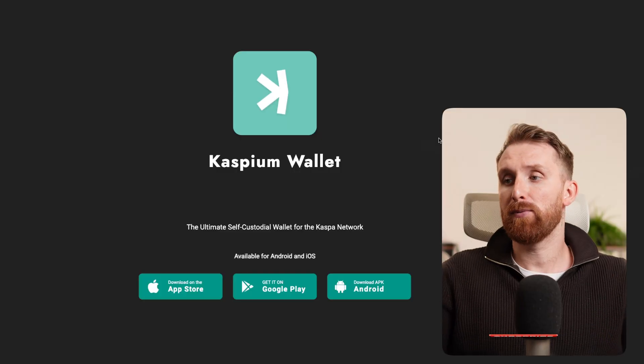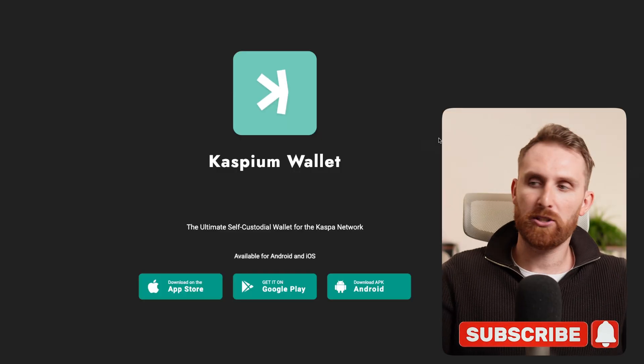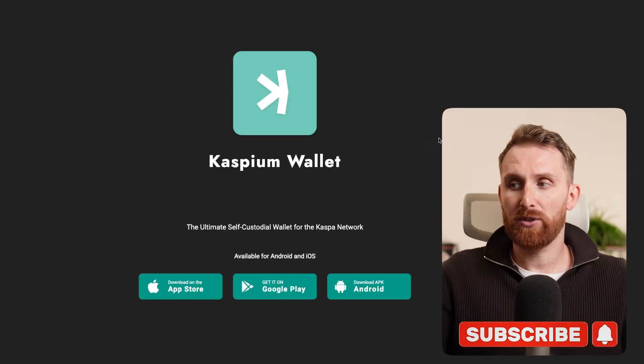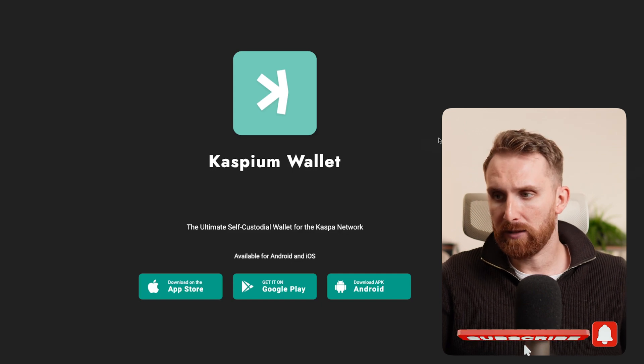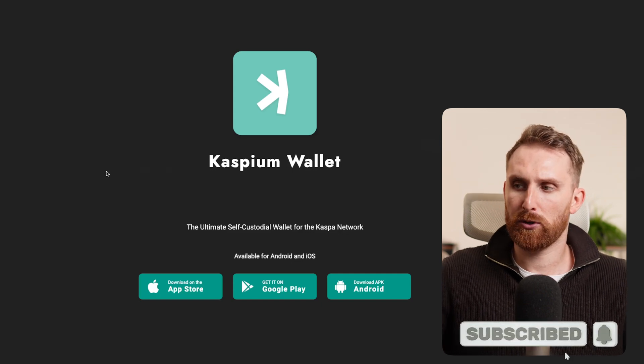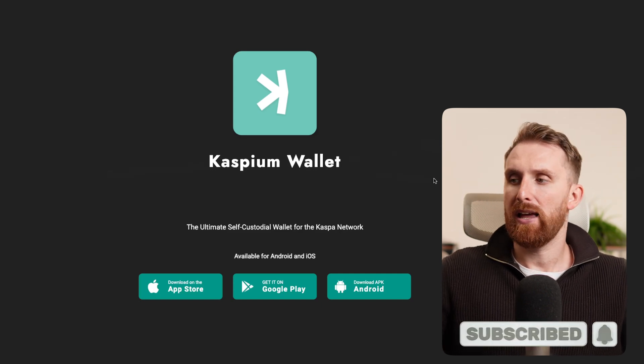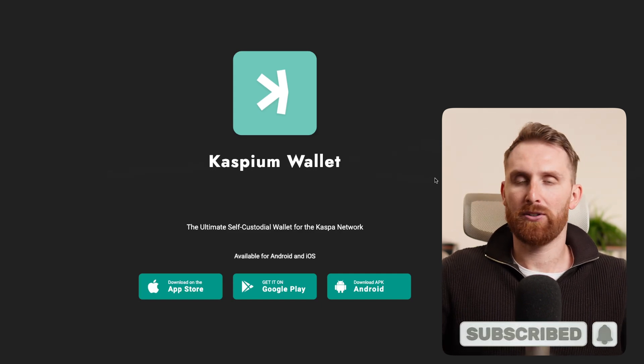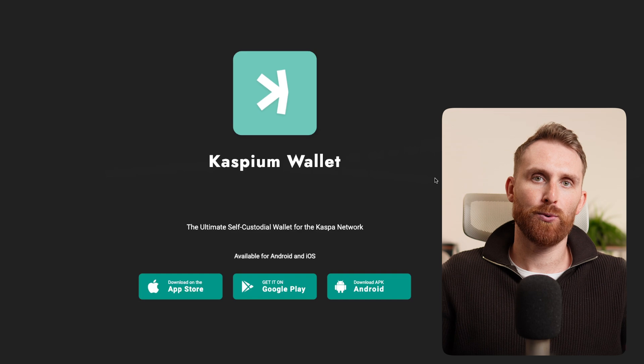Caspian wallet is the ultimate self-custodial wallet for the Kaspa network and it's available on the App Store, on Google Play, and also on Android using APKs. For this example, I will use an iPhone and download it from the App Store. Let's jump in to the phone screen.